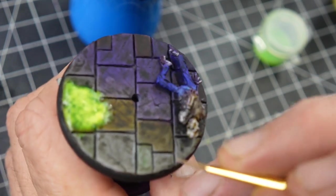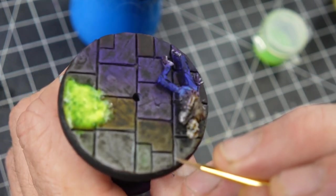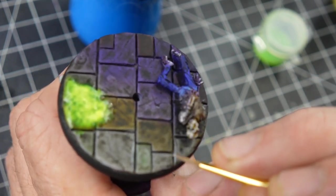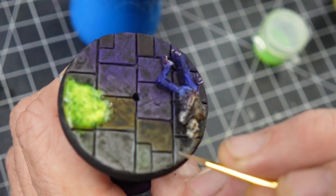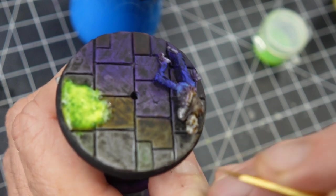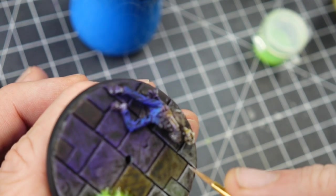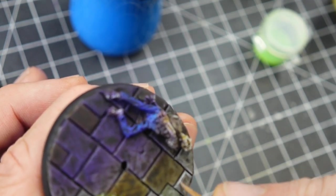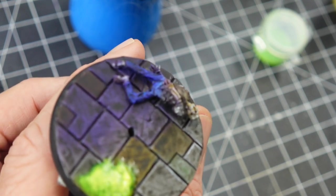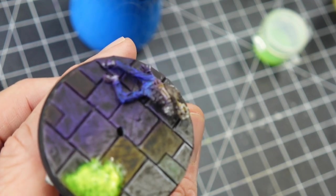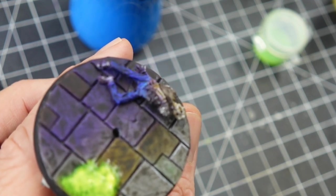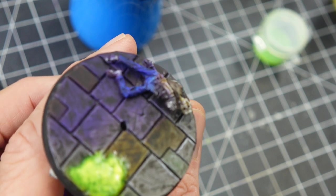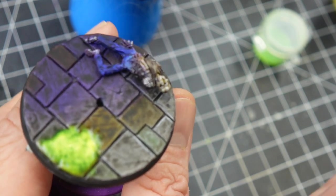We're going to pick a couple of these edges out. Edge highlighting is always so much fun. It's one of my favorite parts of painting a model. Once everything's come together and just giving the highlight to make it pop, it's always just a nice little bonus.